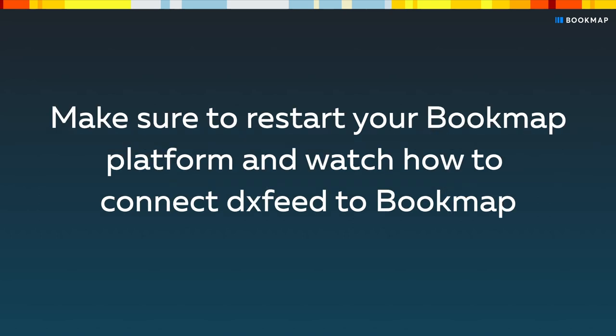Make sure to restart your bookmap platform and click the link above to watch how to connect DXFeed to bookmap.